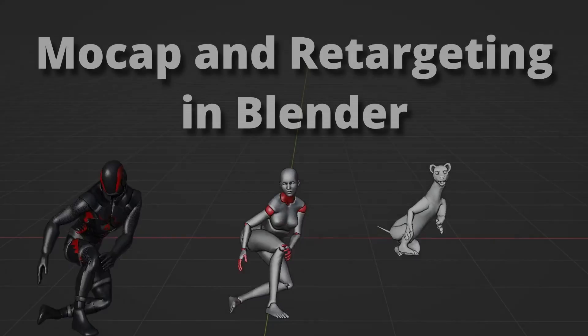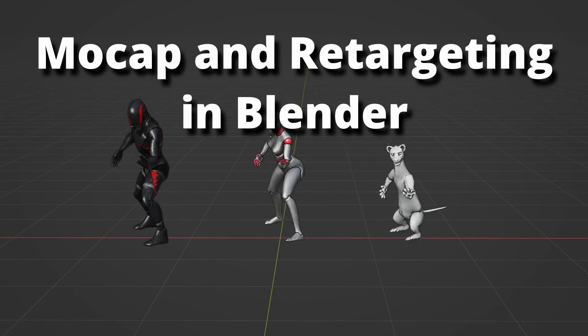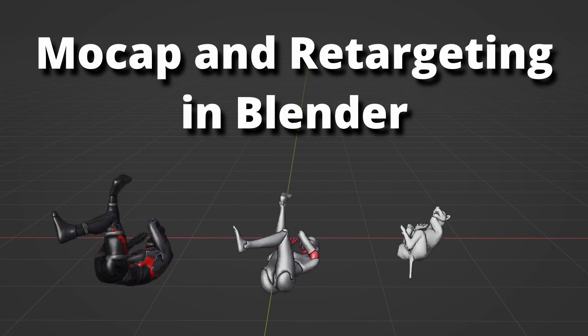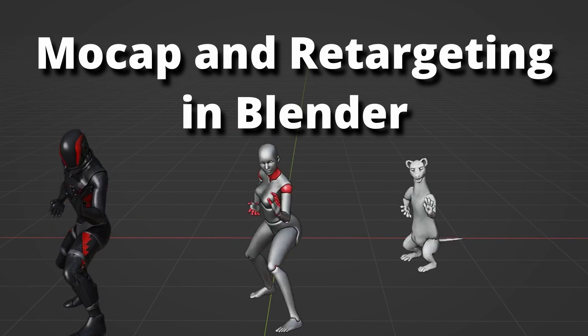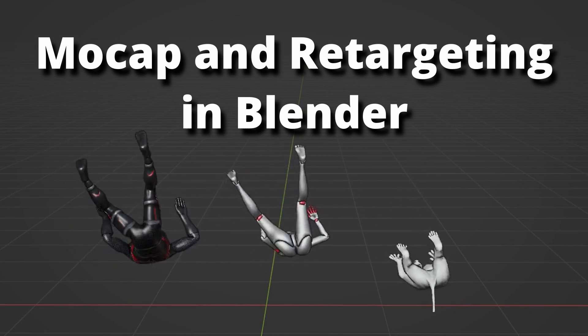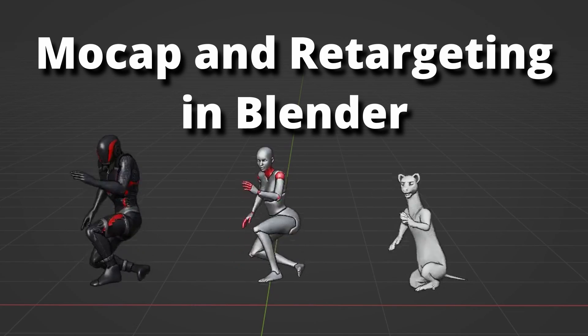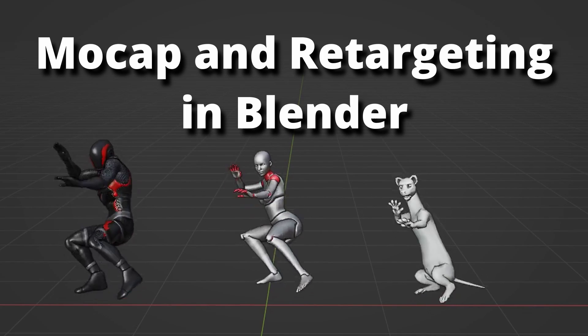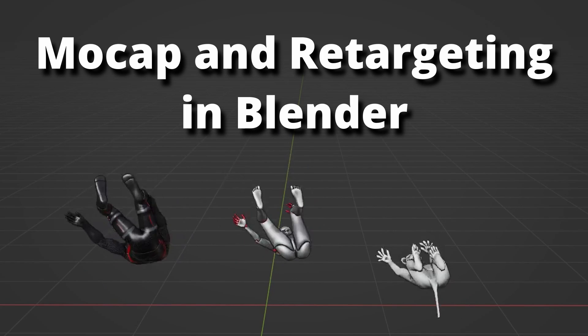Hi, welcome to CG Dive. This is the intro video to our new tutorial series, which will be about using retargeting and mocap data in Blender.